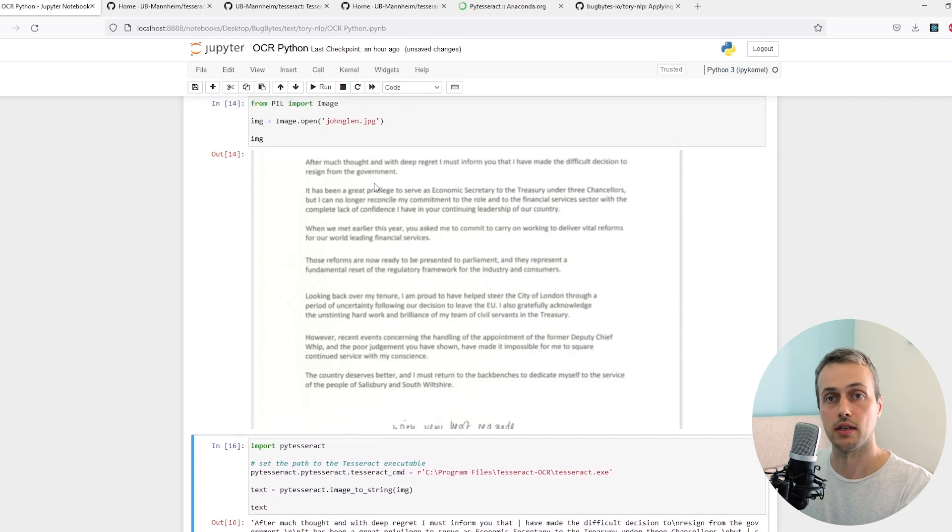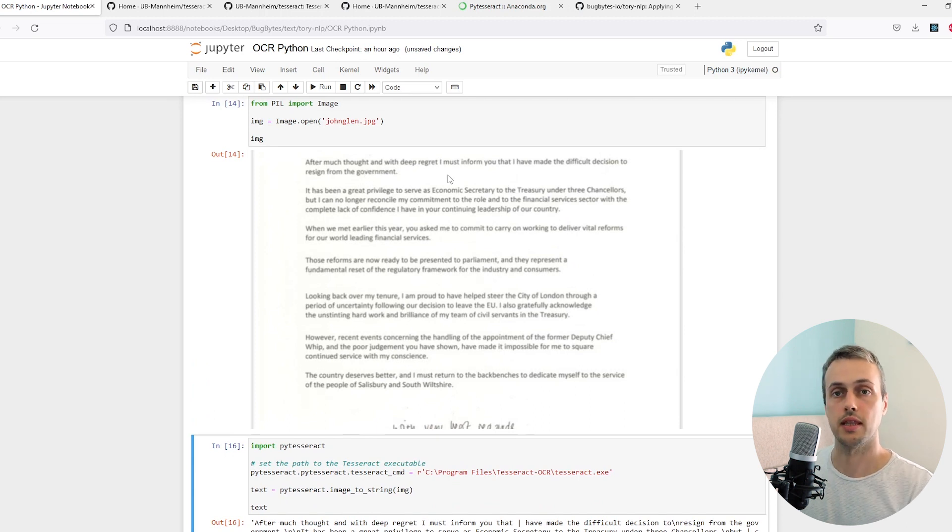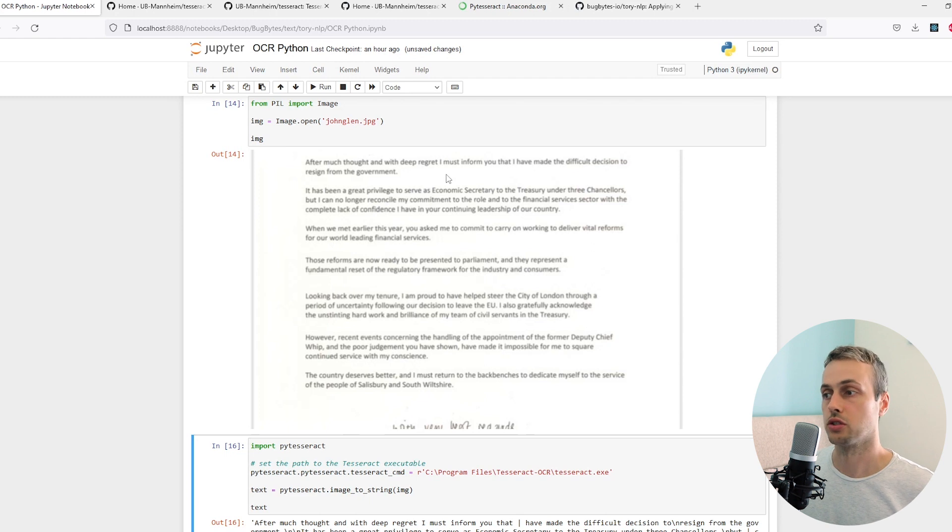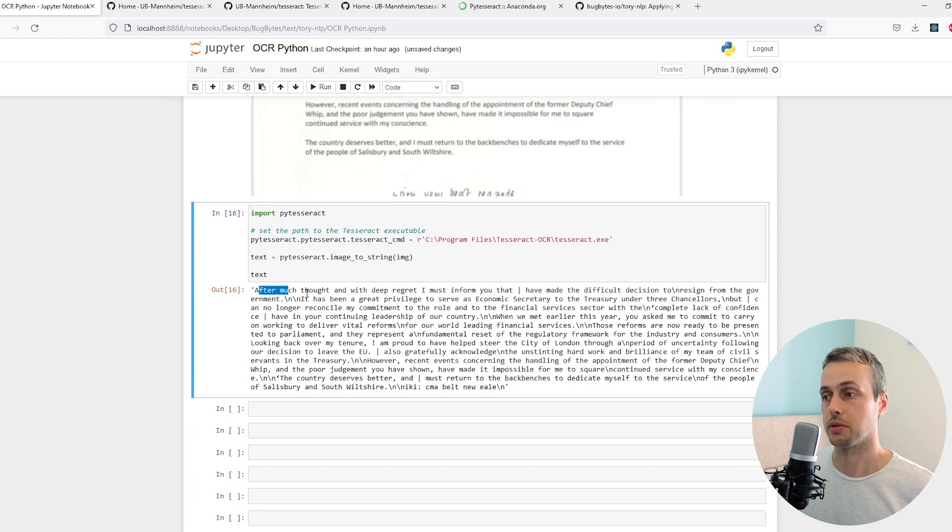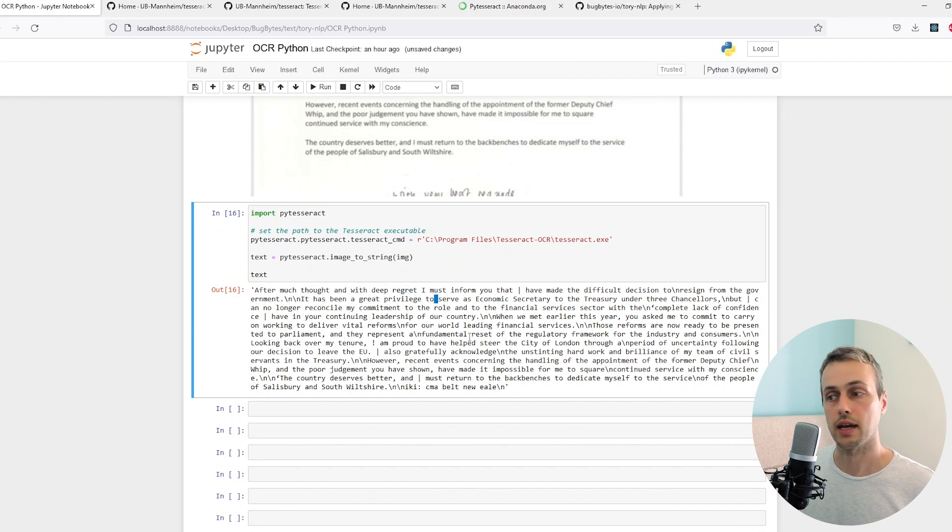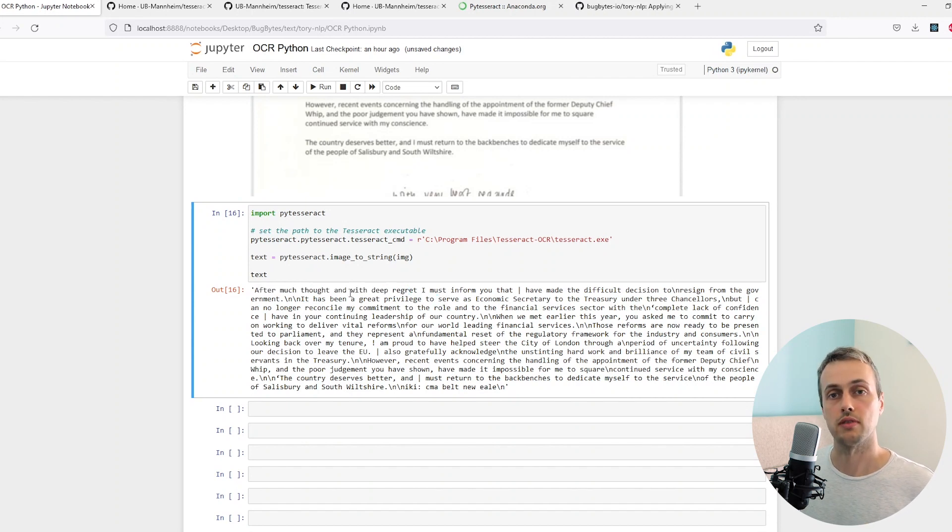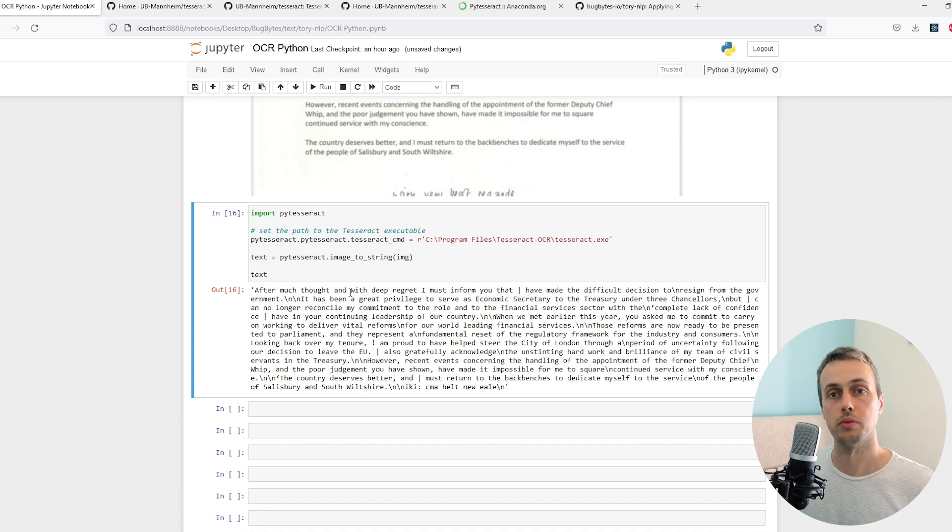The first line of the letter says 'after much thought and with deep regret' and then follows that up with some other platitudes. What we see below is we get that in our application and it's correctly read that text. I don't think it's completely accurate all the way through, but the majority of this text is accurately being read by PyTesseract into the notebook.